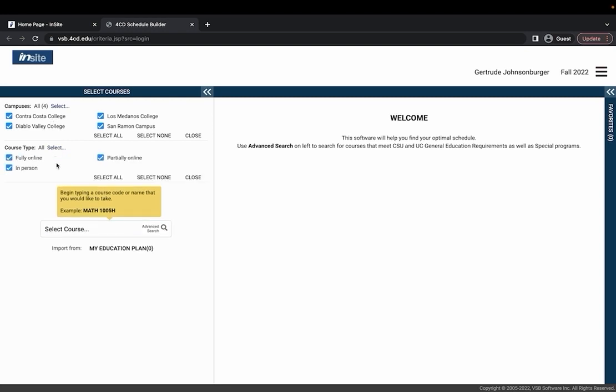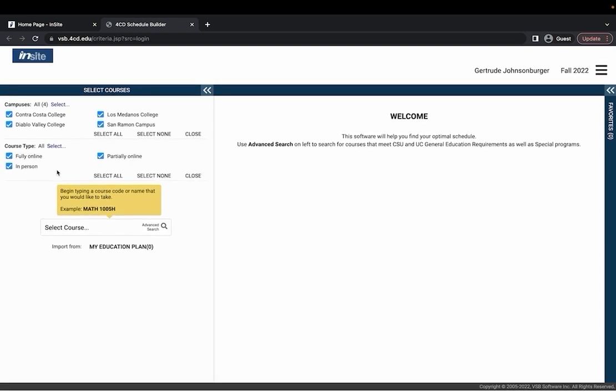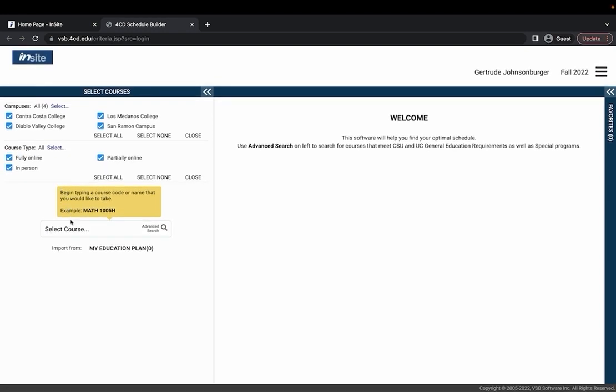You can also filter based on course type and then if you know the specific class that you would like to search for you can either enter the course code or the name of that class.